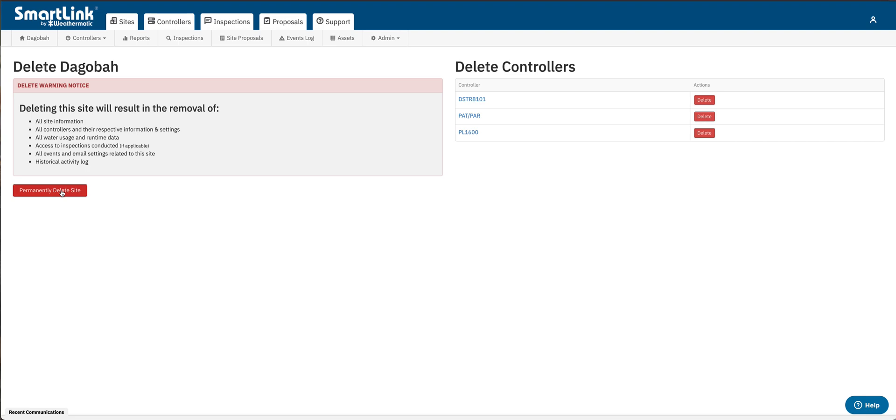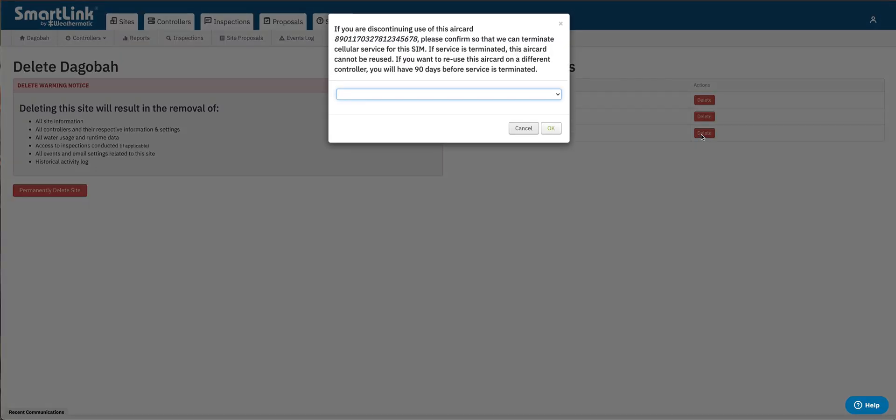But in this example we're just going to delete a controller that's no longer in use. So I'm gonna go over here to the PL1600 that's the system we're going to be removing today. We're gonna click delete.